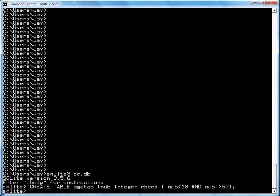Create a table age tab. I just called it nub. And it's an integer. And I want to check that nub is less than 10 and greater than 5. So let's try inserting some values.